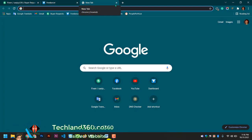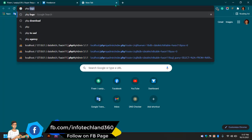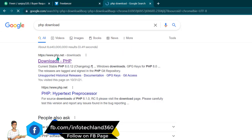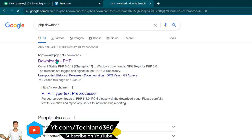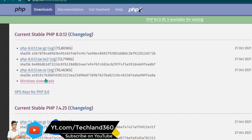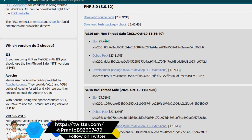First, we need to open a browser and have an internet connection. We need to open the link to PSP.NET. Then we need to open Windows and download from two versions.